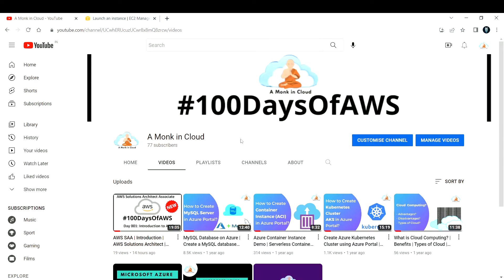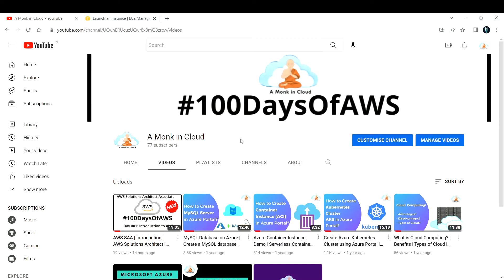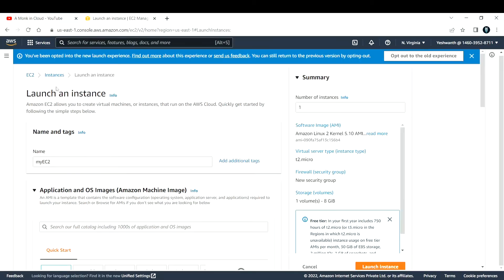Hi everyone, welcome back to another video. In this video I'm going to explain how to create a virtual machine in AWS Cloud. If you have not subscribed to my channel, please subscribe and hit the like button. Let's dive right into the AWS console.